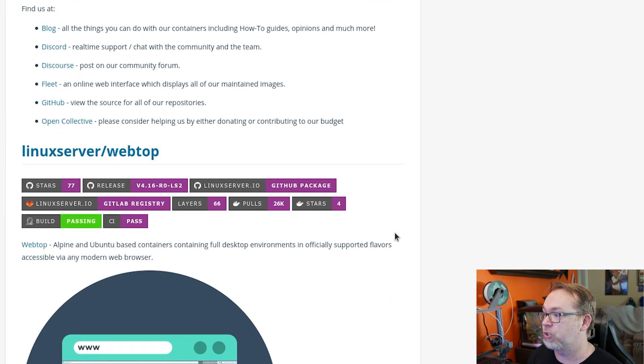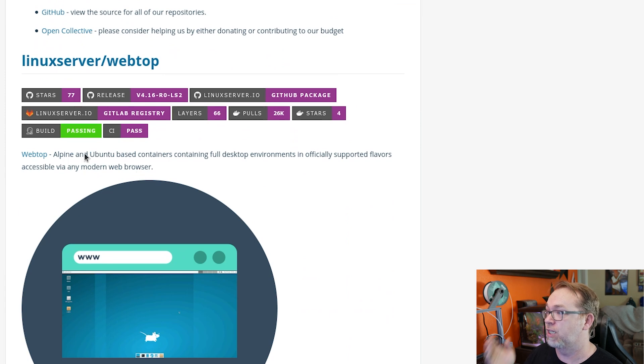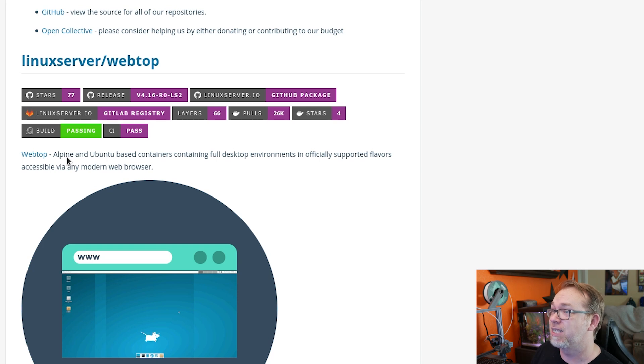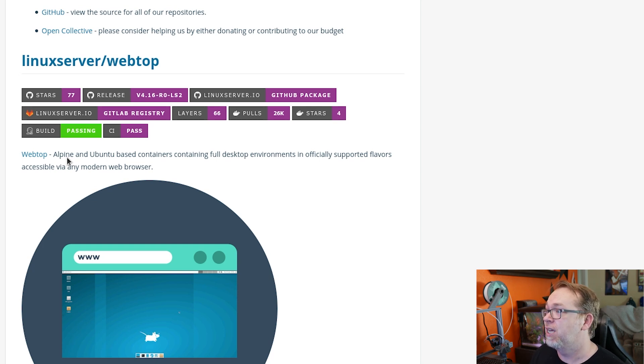If we scroll down a little further, it says webtop is an Alpine and Ubuntu based container containing full desktop environments in officially supported flavors, accessible via any modern web browser. So this is a cool way. This uses something called Guacamole to connect to a remote system and throw a desktop on it for easier interactions.